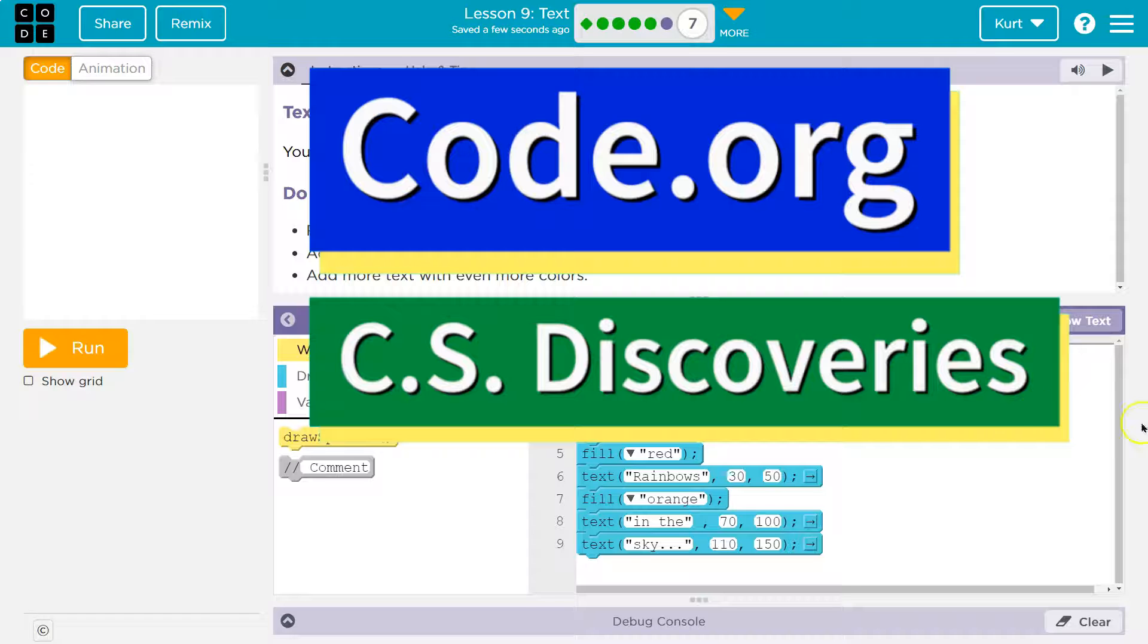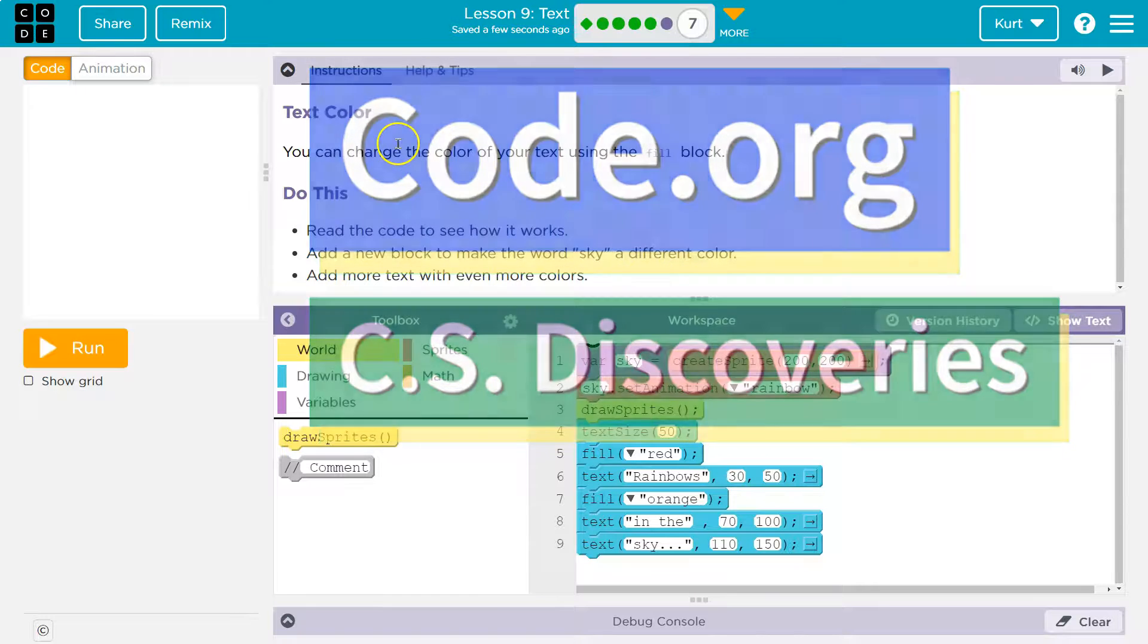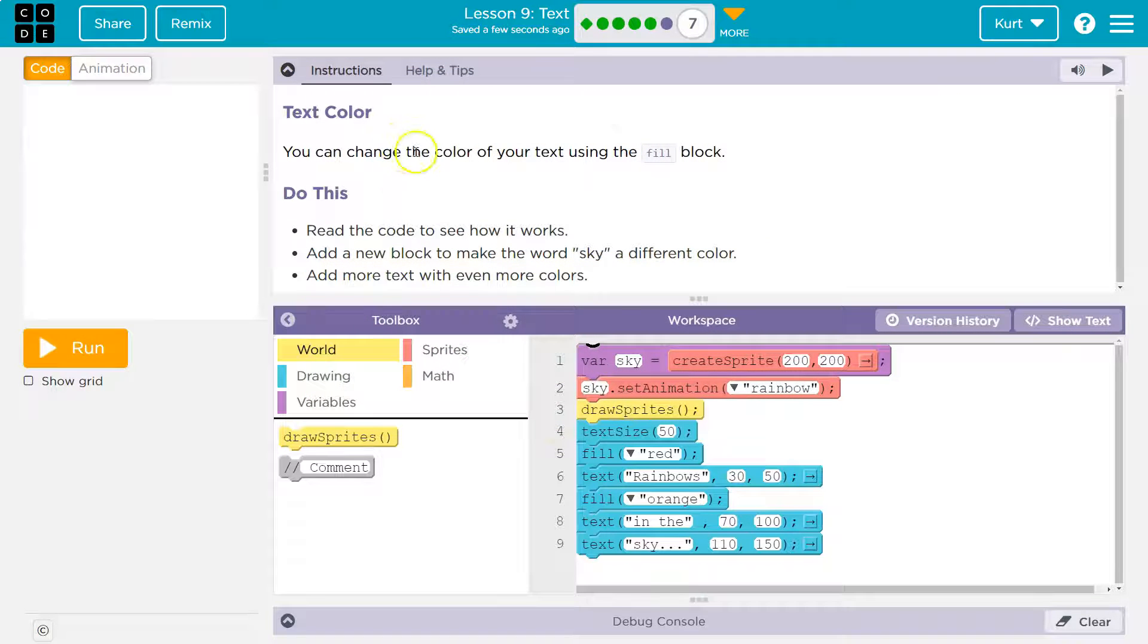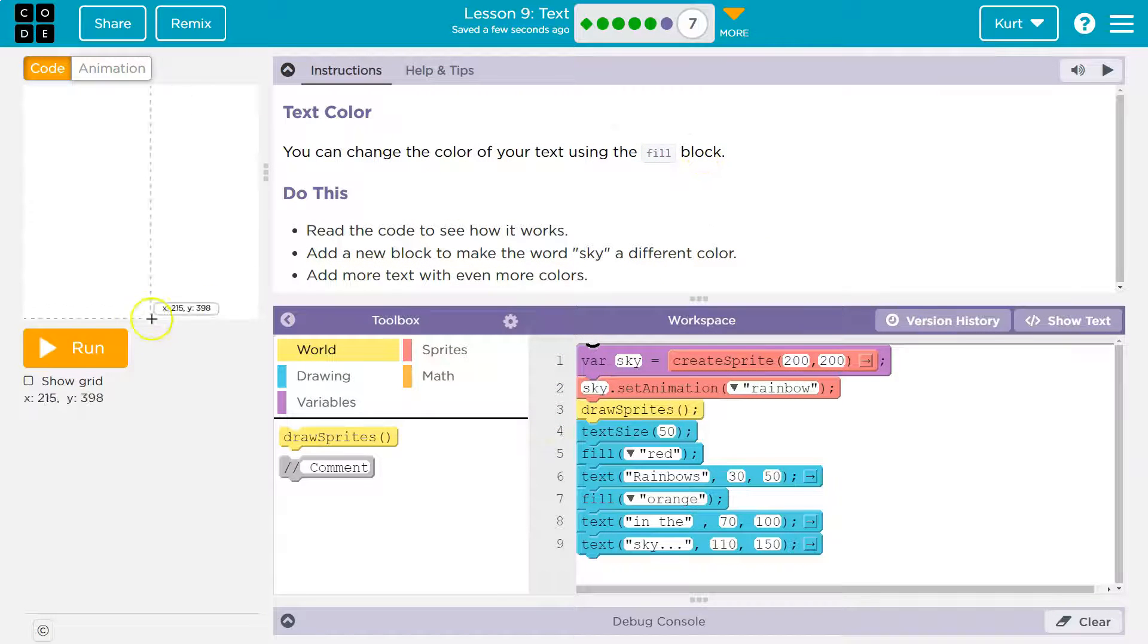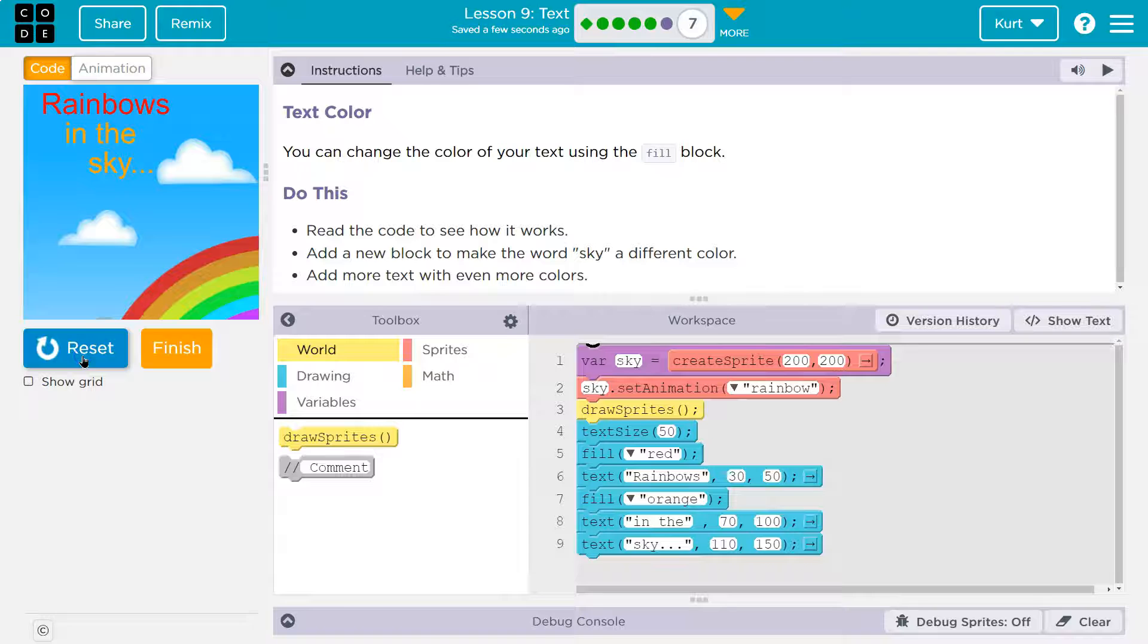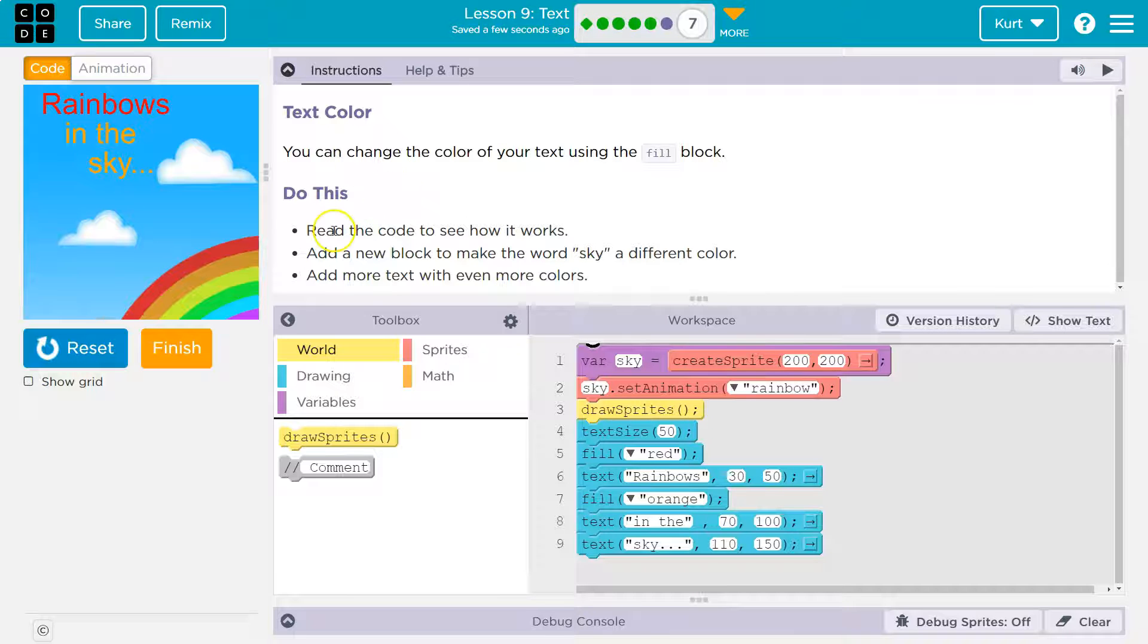This is code.org. Let's see what we're doing. Text color. You can change the color of your text by using the fill block. Let's hit run. Oh, pretty.